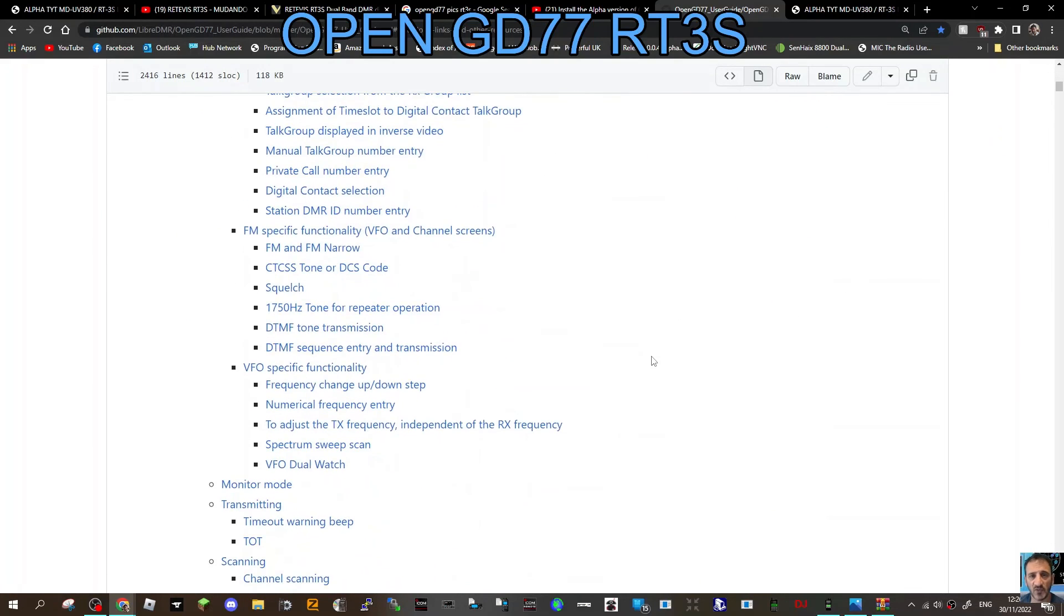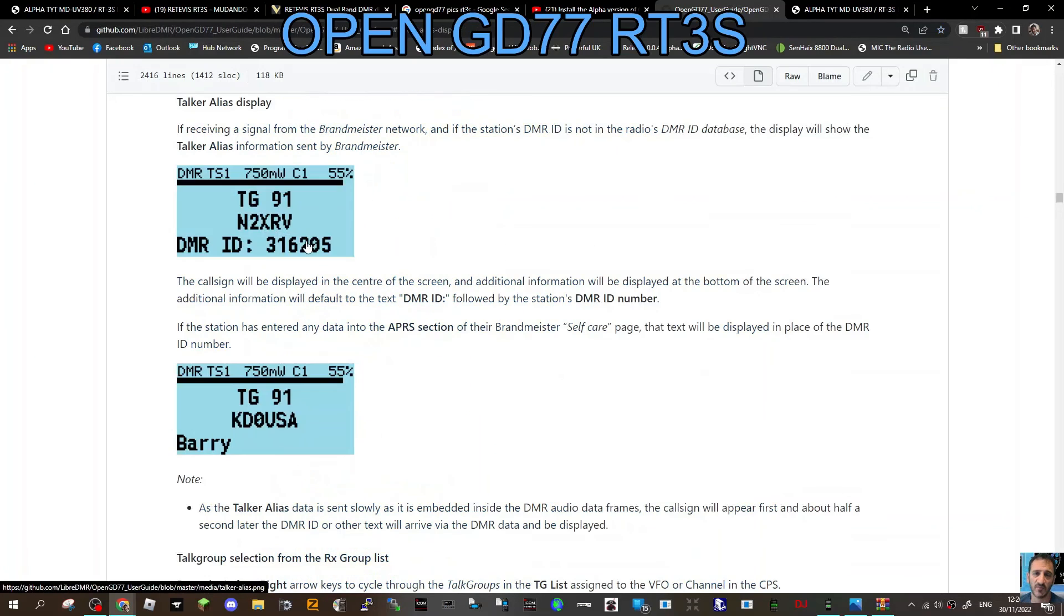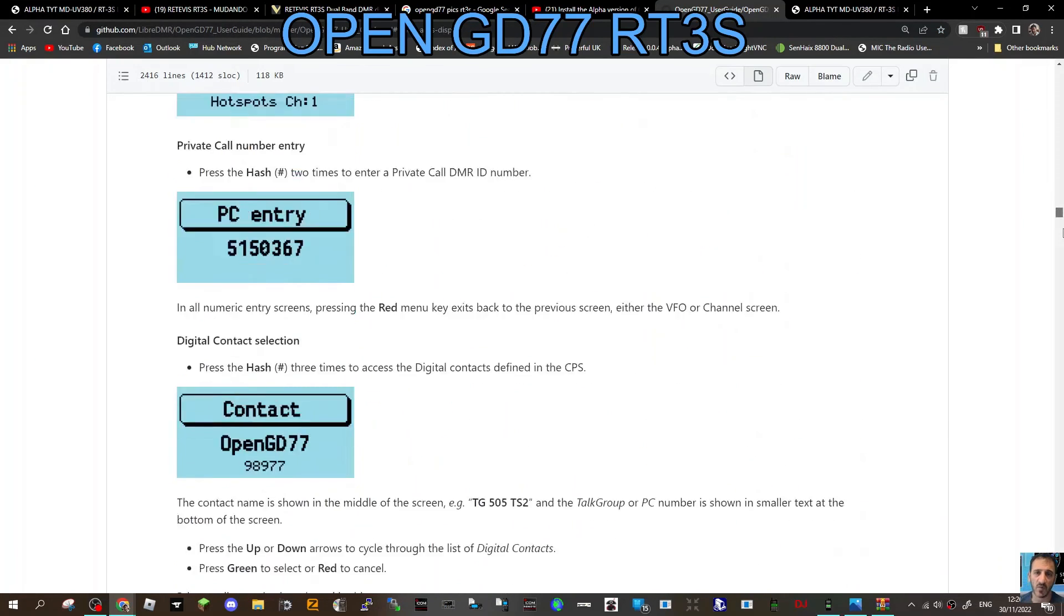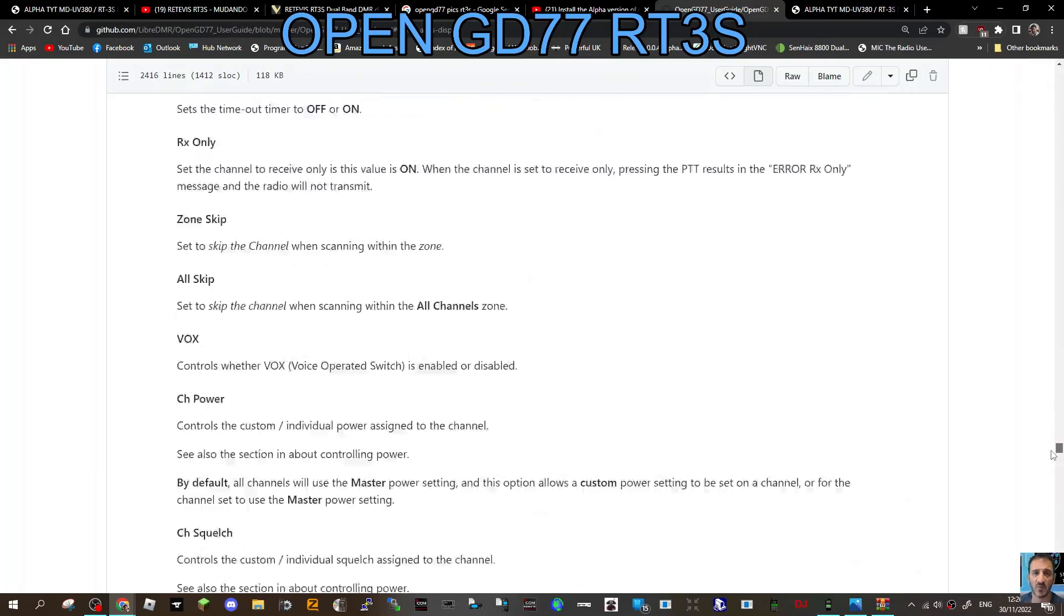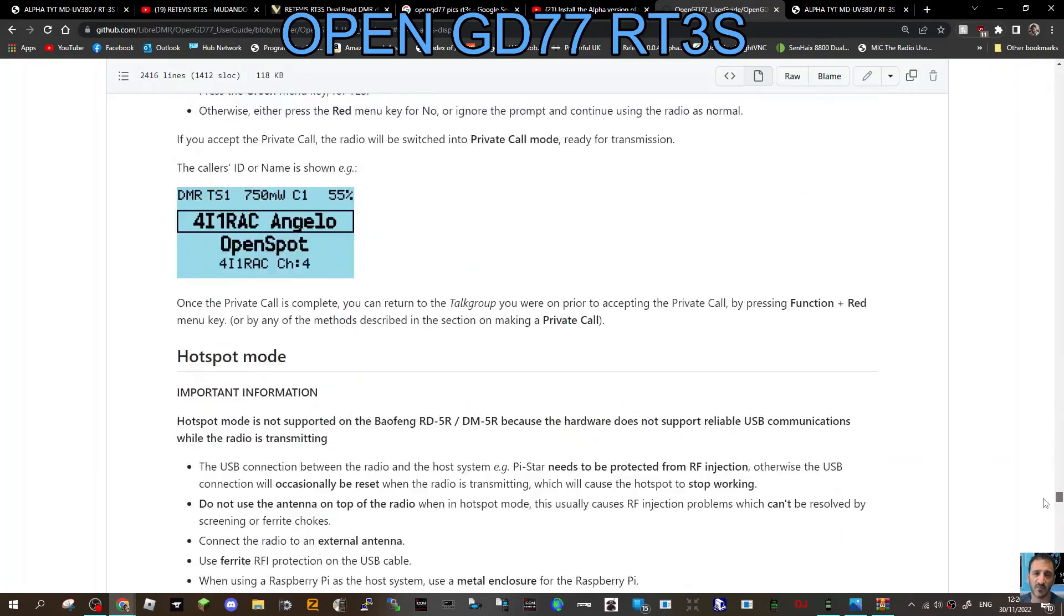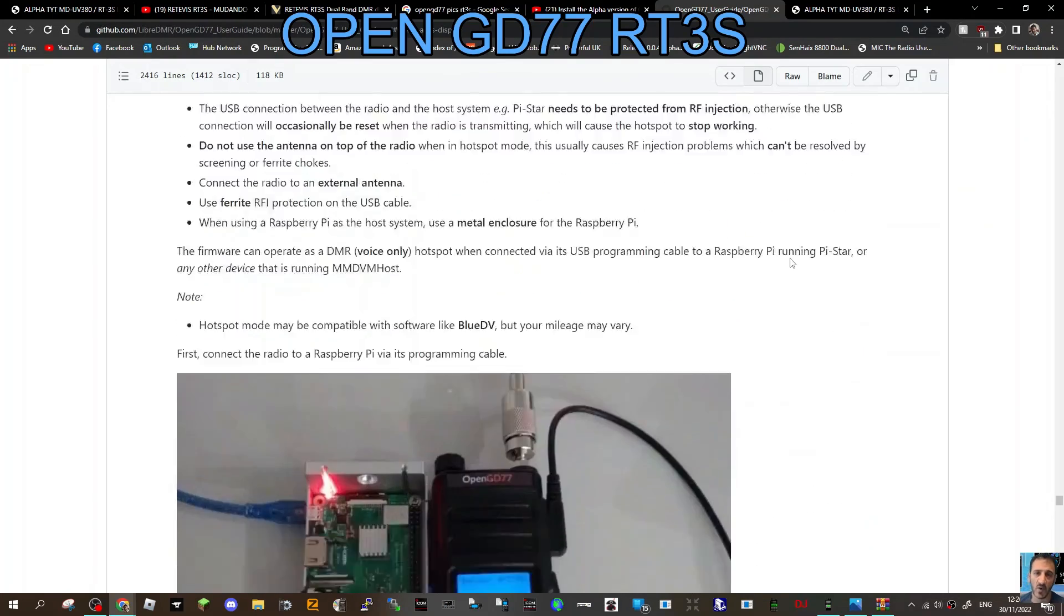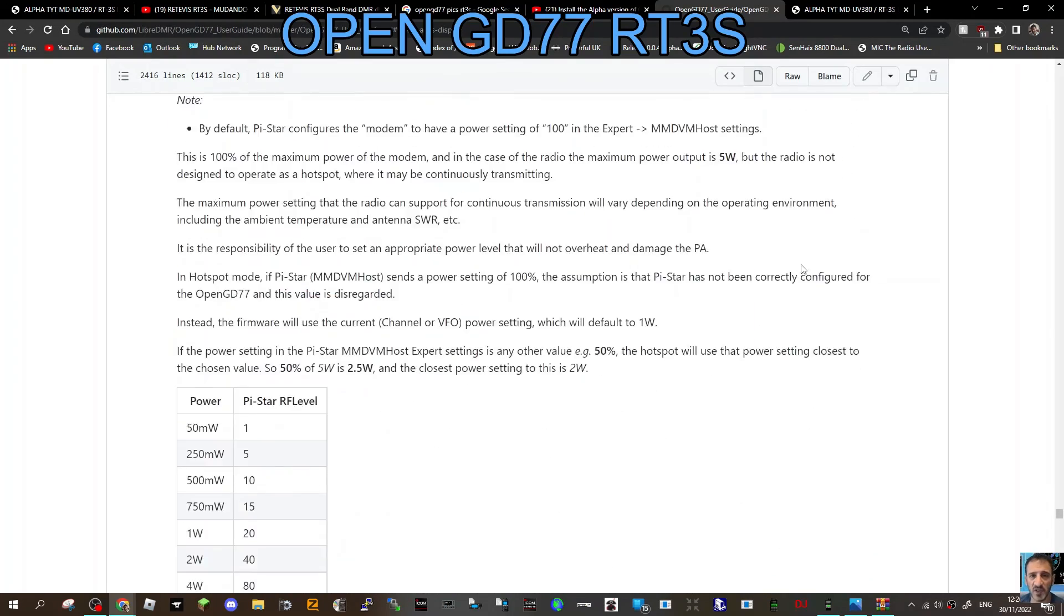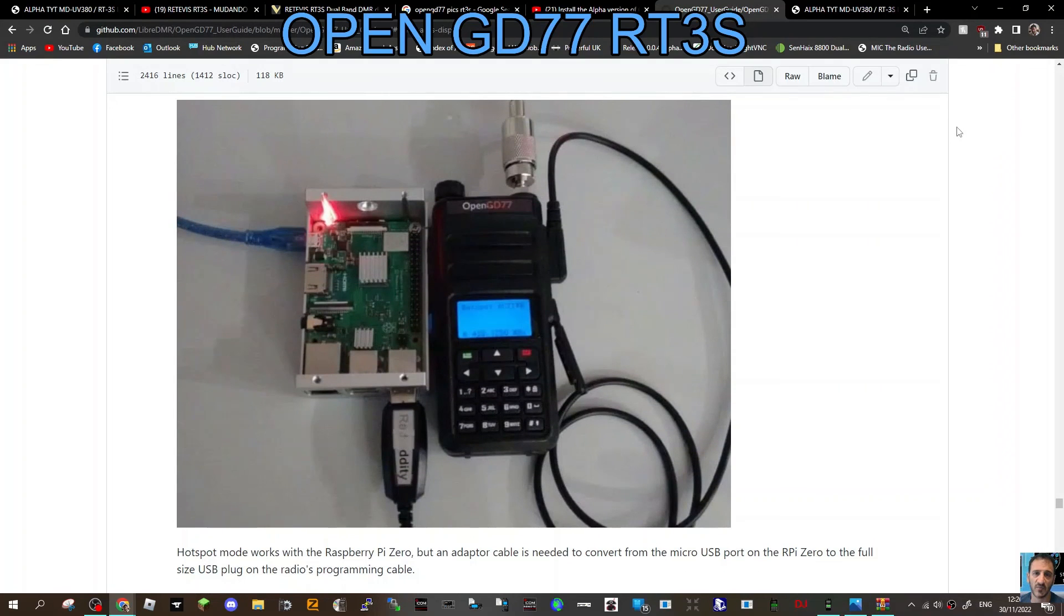If you scroll down, you'll get some nice pictures of the actual GD77 radio. There's some modifications that have been done there and more information, so check it out. That's the user guide. Thanks for watching my channel. Hope this helps you and learning all the time, watching my diary and learning together. 73.